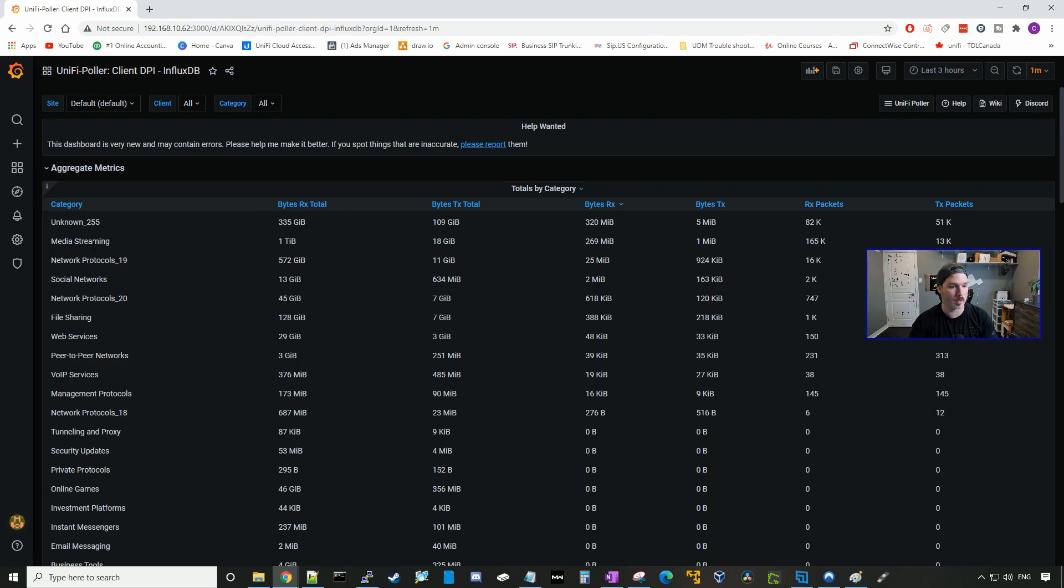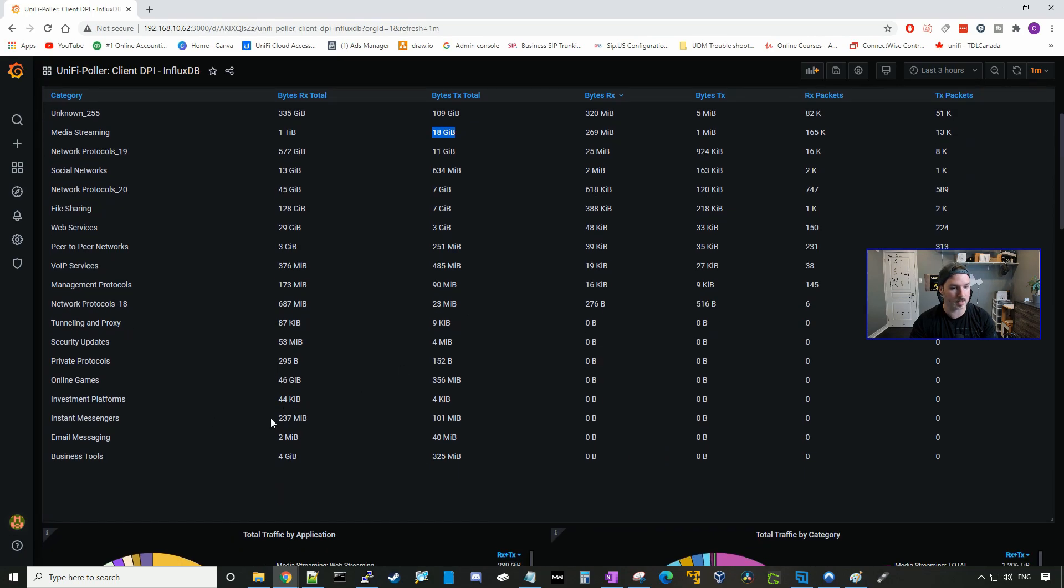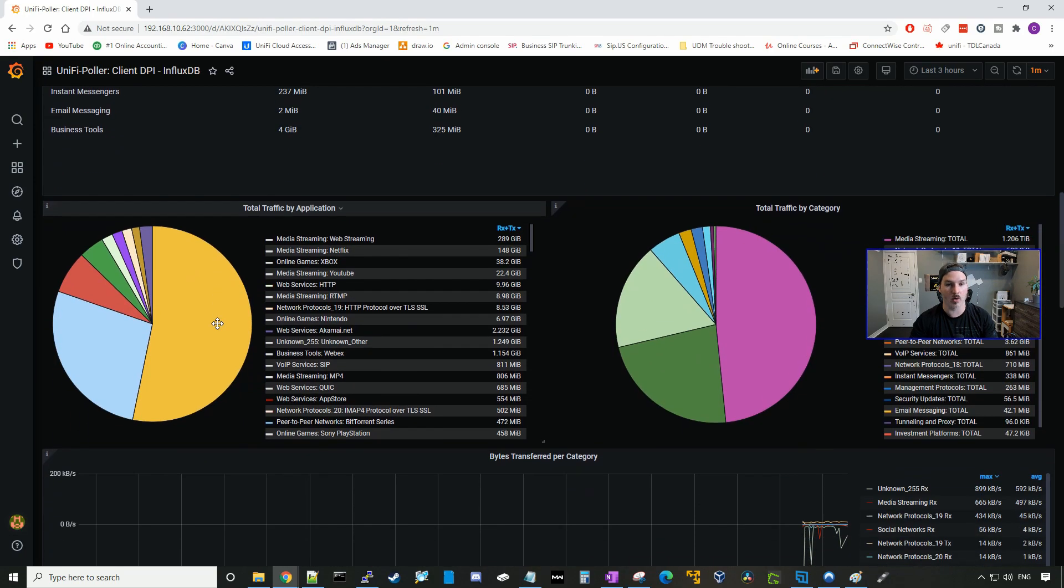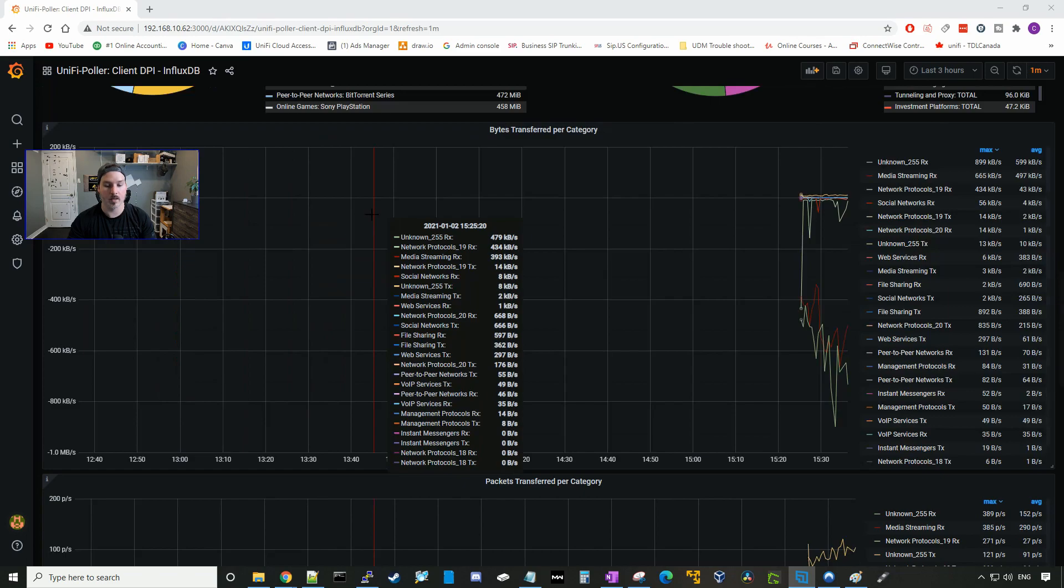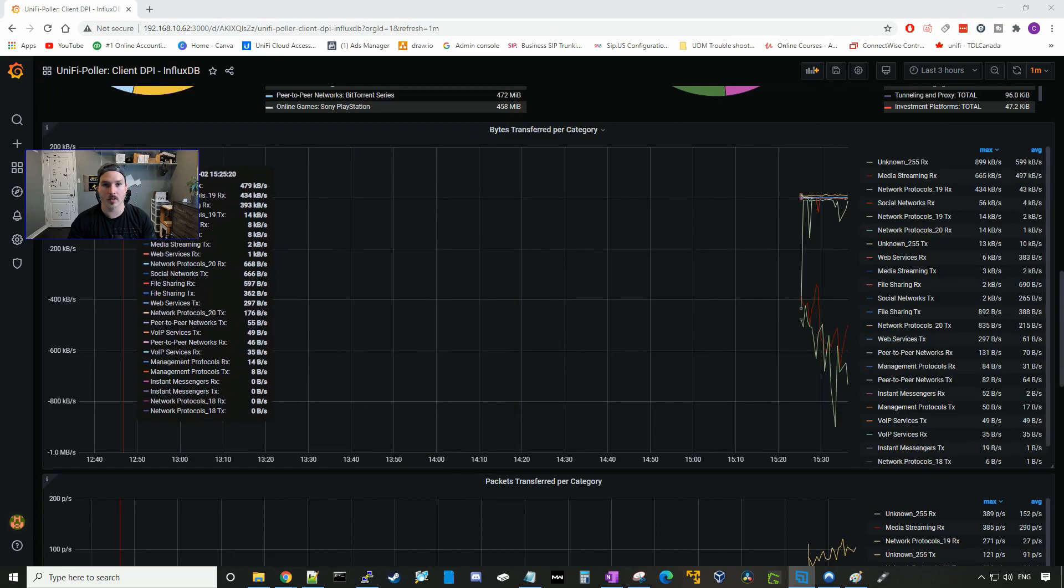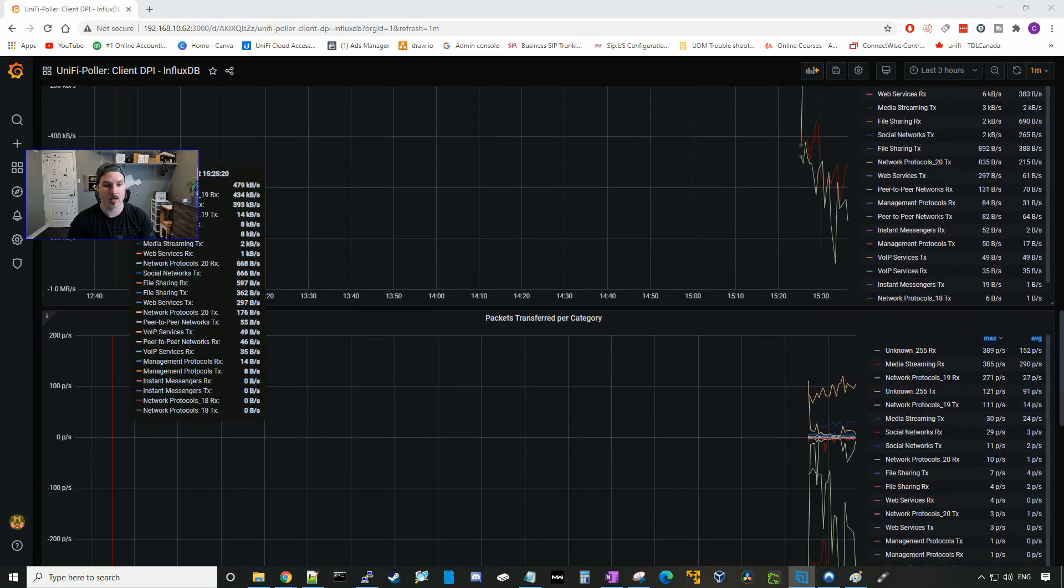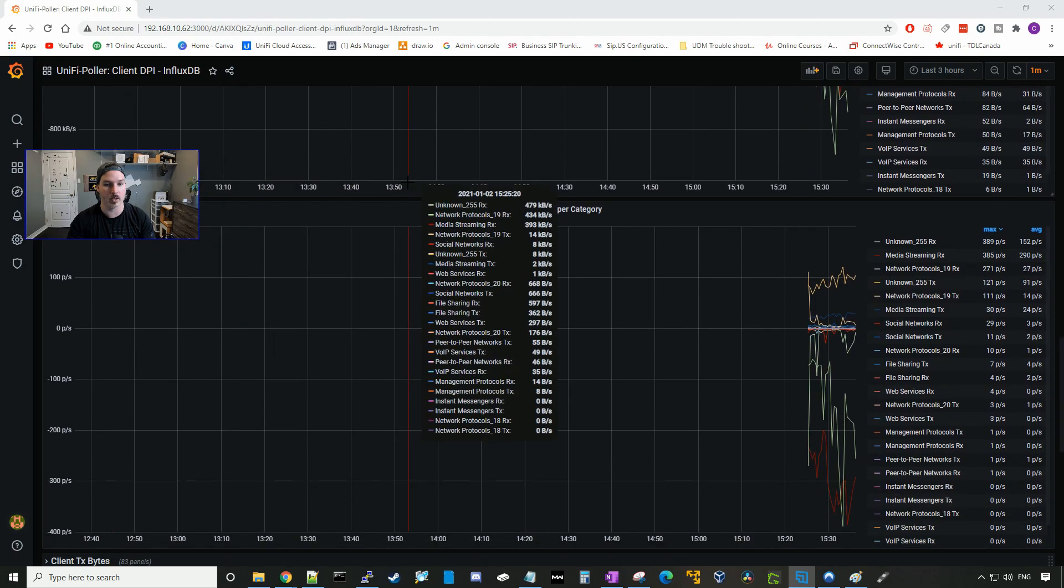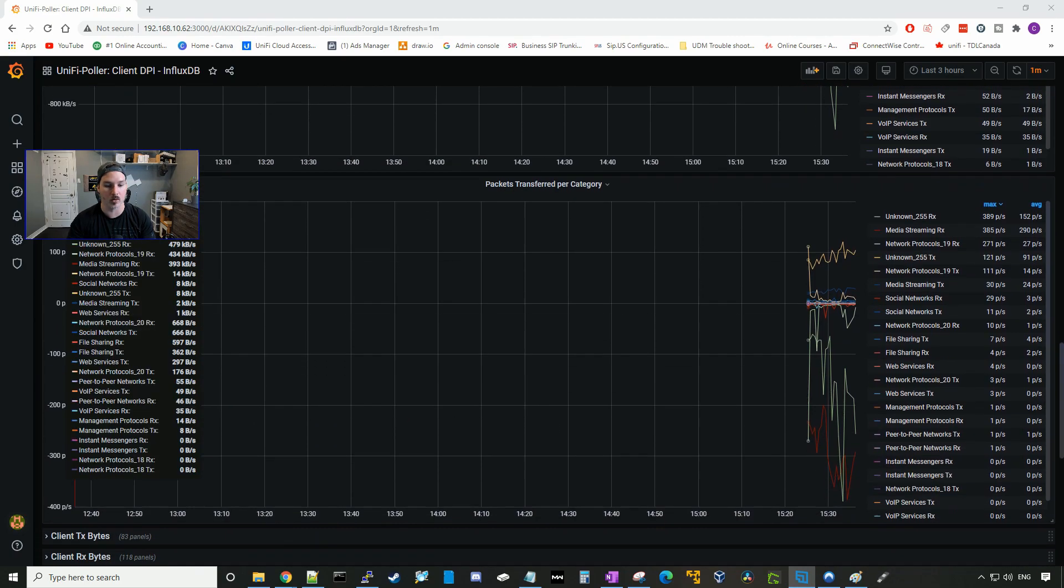So we could see some stats here. Media streaming, we have about one terabyte of received traffic, and then 18 gigabytes of transmit. And it will also show you other protocols. We could see instant messenger. If we scroll down, we will see total traffic by application. On the right-hand side, we could see total traffic by category. This will also show us a live graph of bits transferred by category. If we scroll down, we could see packets transferred by category.